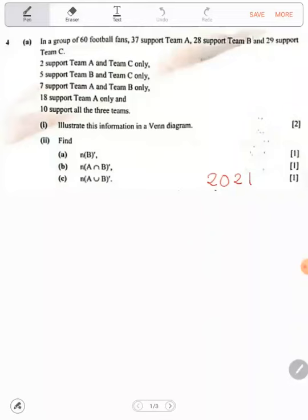We also need to find how many support team B only and how many support team C only. We know that team B must have 28. So 7 plus 10 is 17, plus 5 is 22 — and 28 minus 22 gives us 6. So 6 are the only ones that support B only. For team C, we have 2 plus 10 plus 5 equals 17, and 29 minus 17 gives us 12.